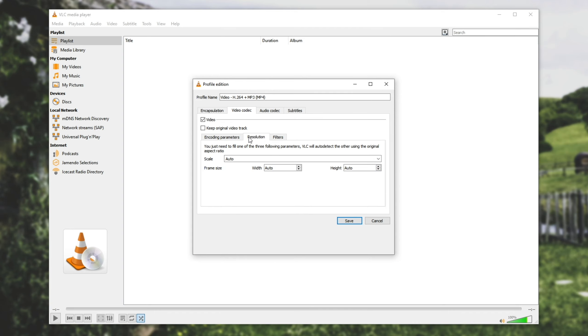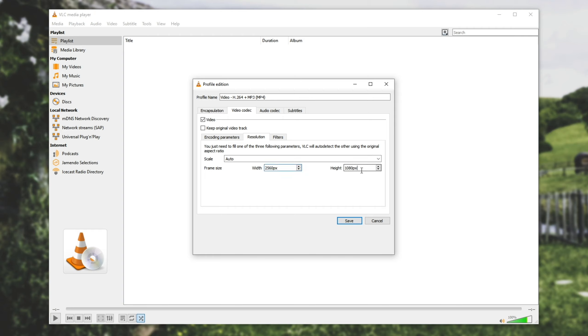And we'll go across to resolution and we can set a frame size which we can set to say 1920 width by 1080 height as such which is the default 1080p. Right now my video is at 2560 by 1440 which is 2k so I'll convert it down to 1080p 1920 by 1080.